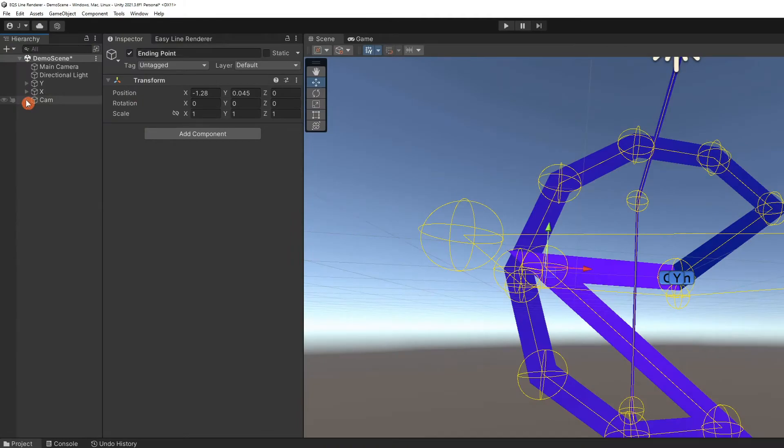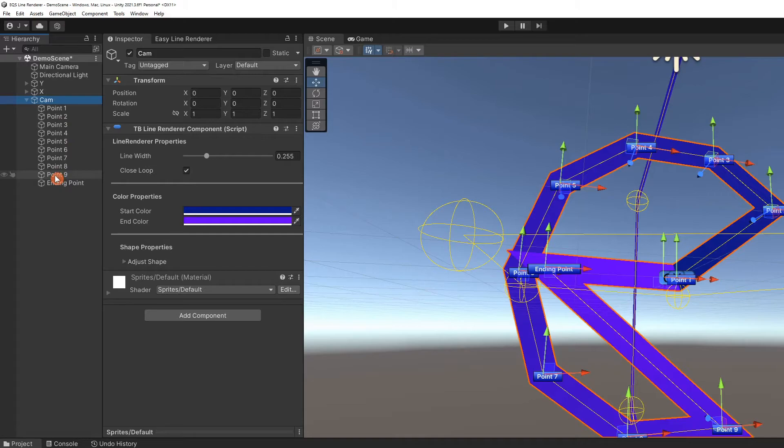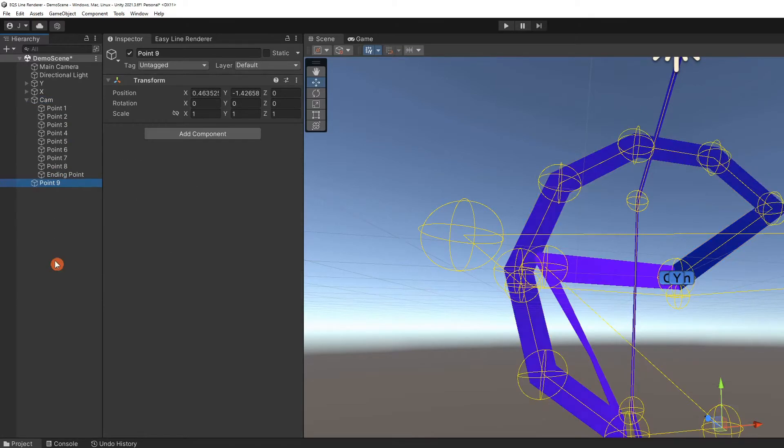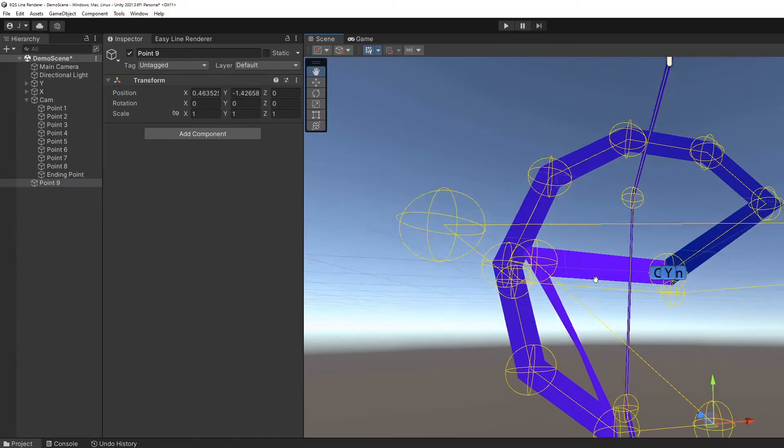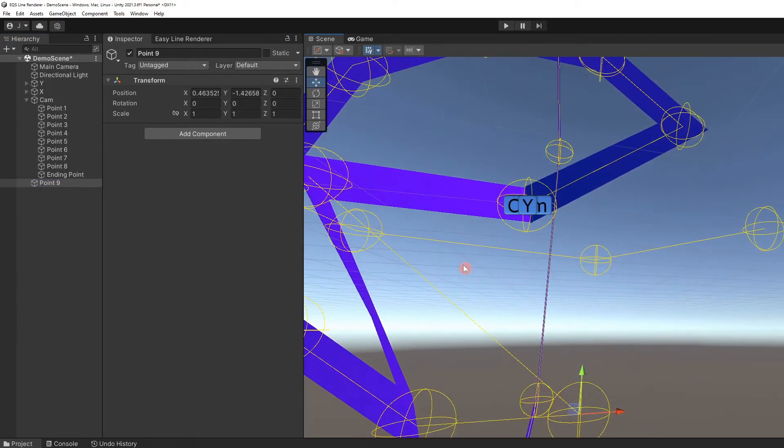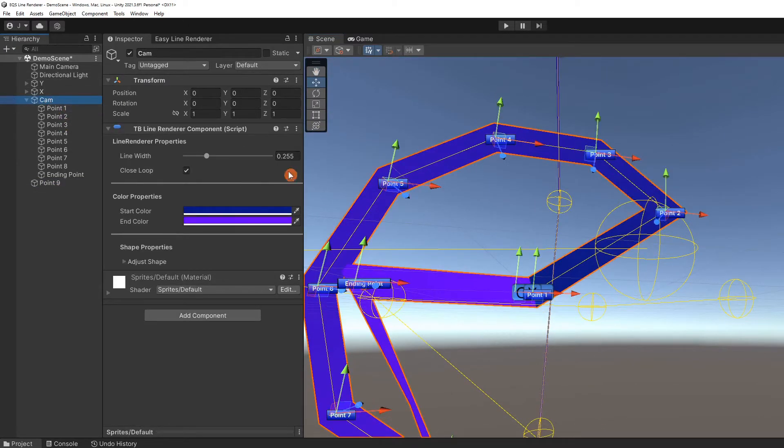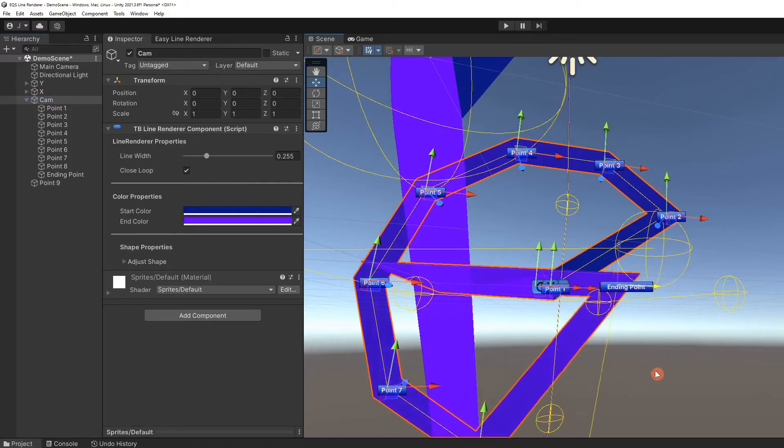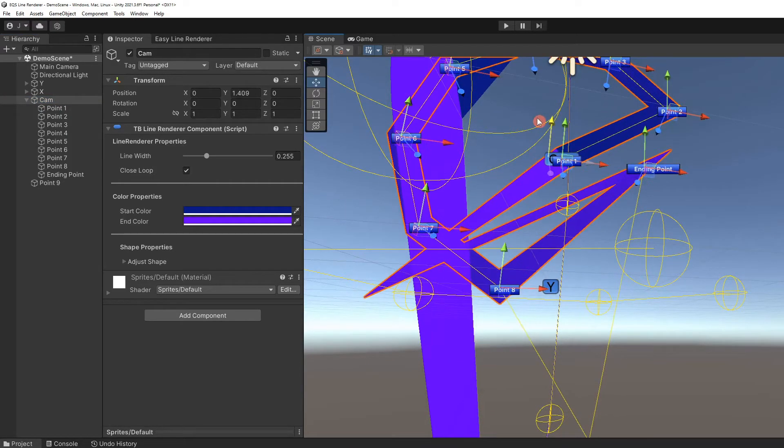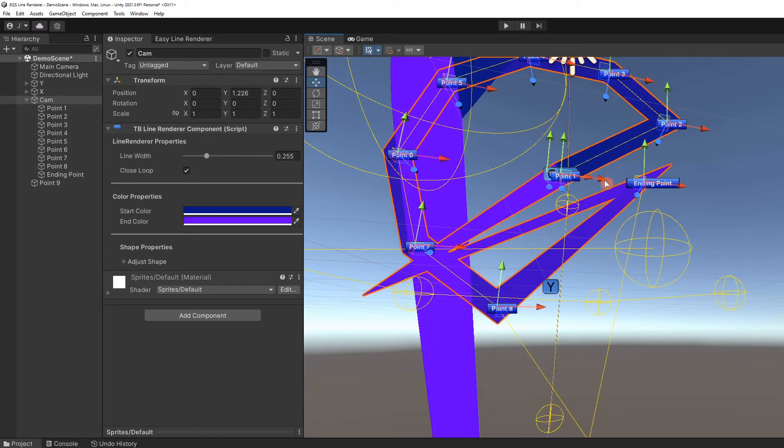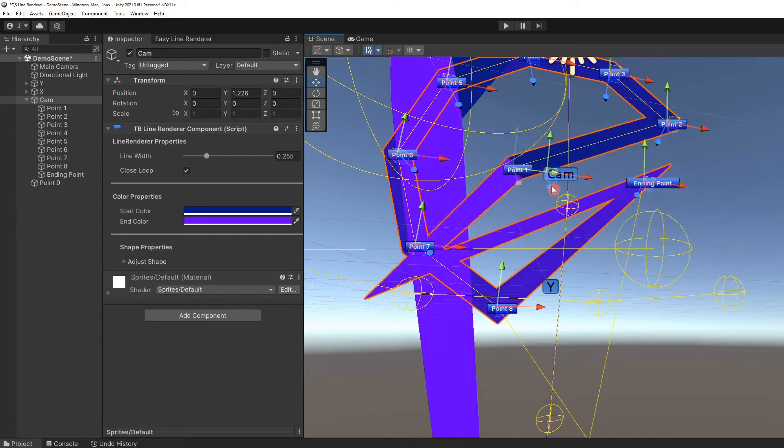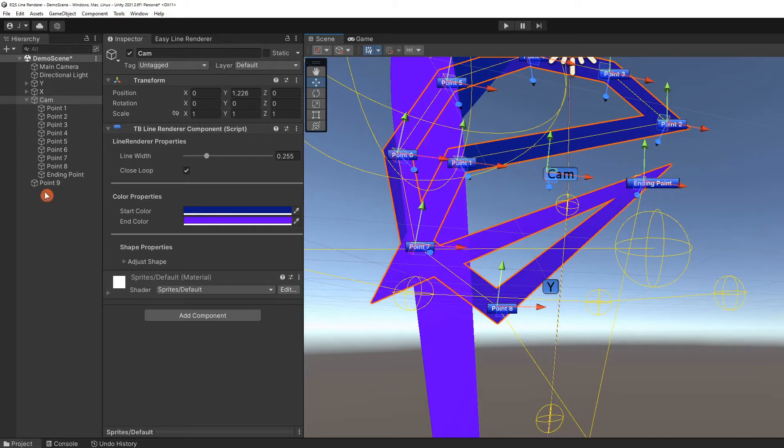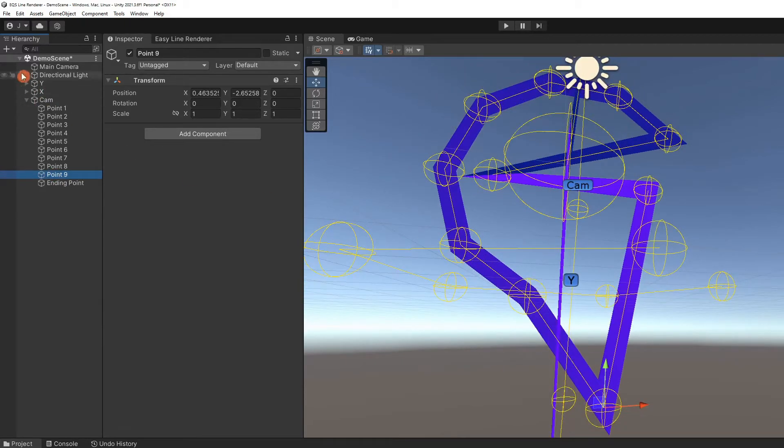It is necessary to maintain the parent-child hierarchy created by Easy Line Renderer. Deleting or moving a point outside of its parent will cause the point to stop functioning properly. If this happens, undo the action or move the game object back to its former place in the hierarchy.